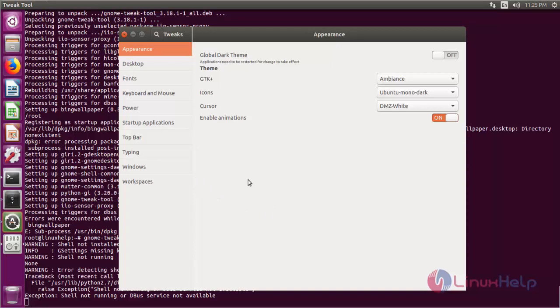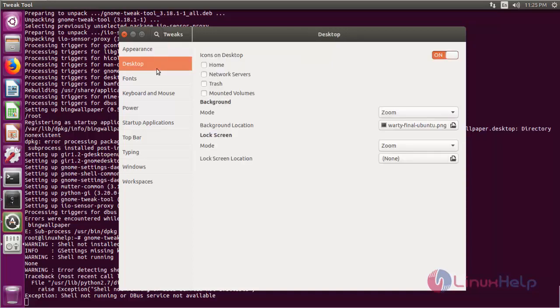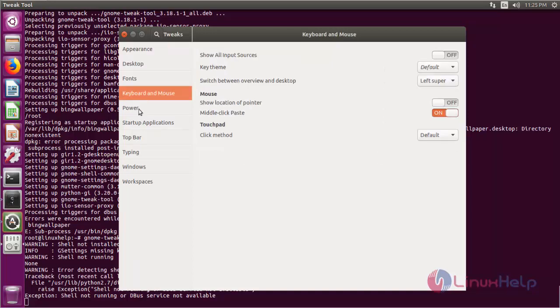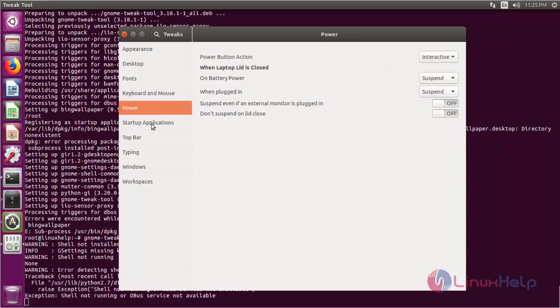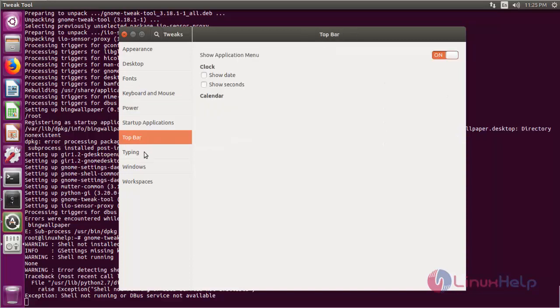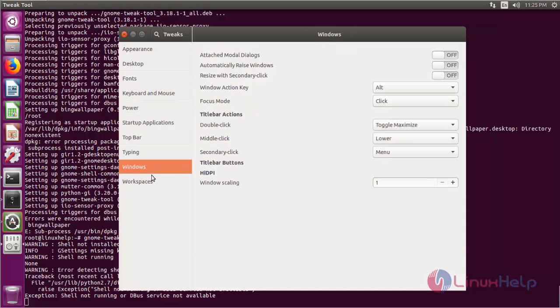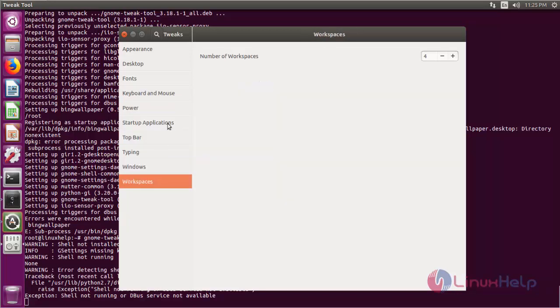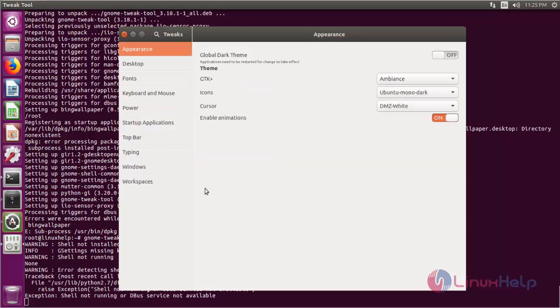Let's see the configuration options in GNOME Tweak Tool. There are a lot of options: Appearance, Desktop, Fonts, Keyboard and Mouse, Power, Startup Applications, Top Bar, Typing, Windows, and Workspaces. If you have any customized configuration needs, you can proceed using GNOME Tweak Tools.